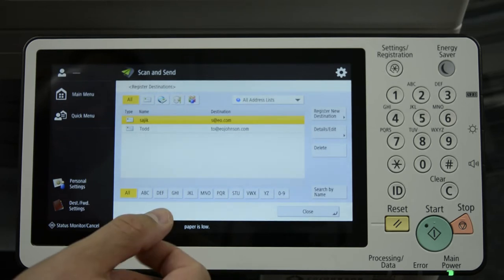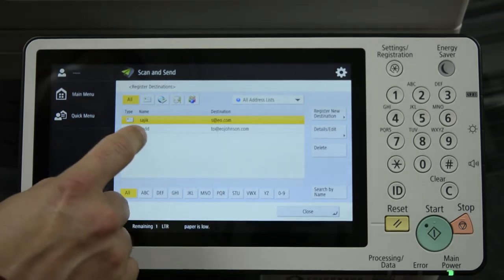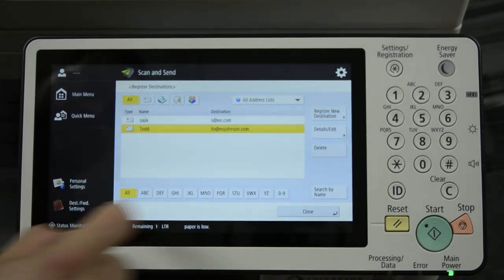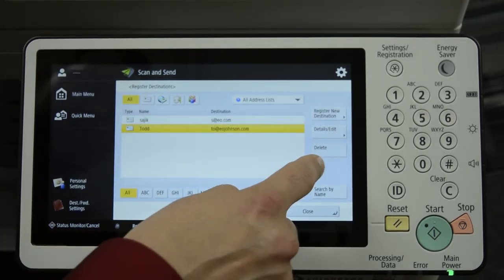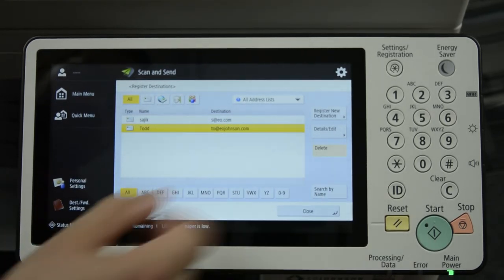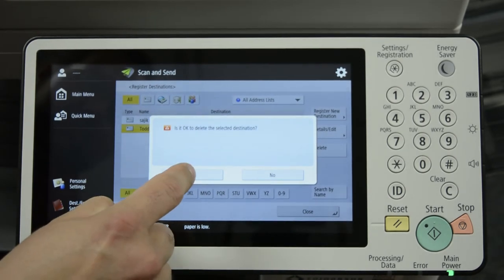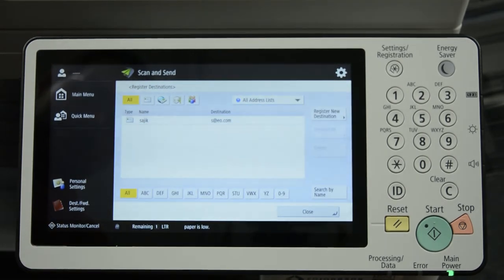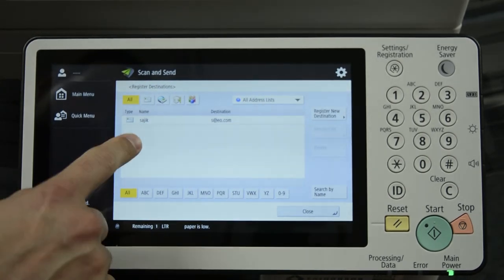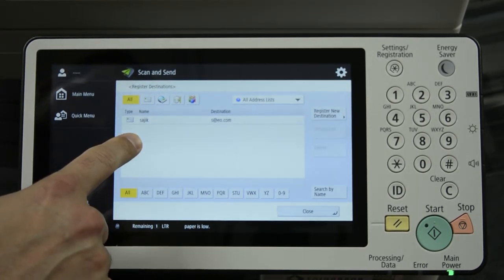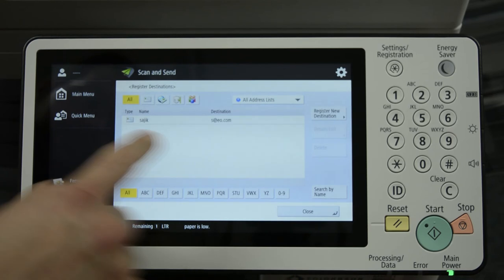If you want to delete the entity, choose it and press Delete. Press Yes. Destination is gone.